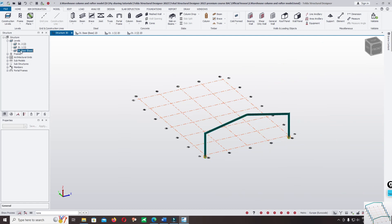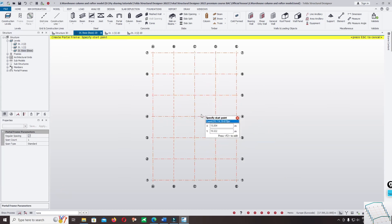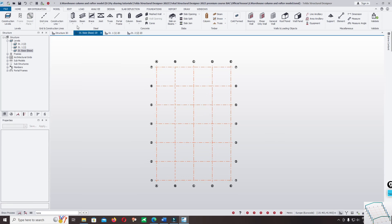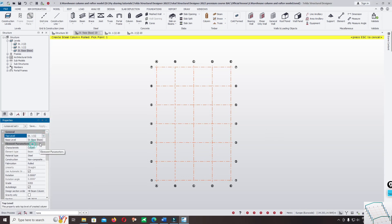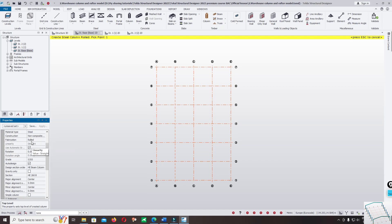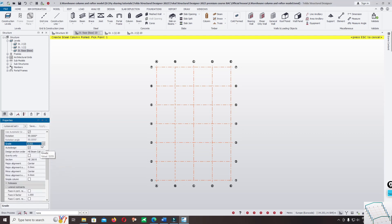Now let me use the second option to model the portal frame. Come back to the structural base level, click on the base, and click on Column. The top level of the column is the structural board. Start from the base; the characteristic is Column and Non-Composite.